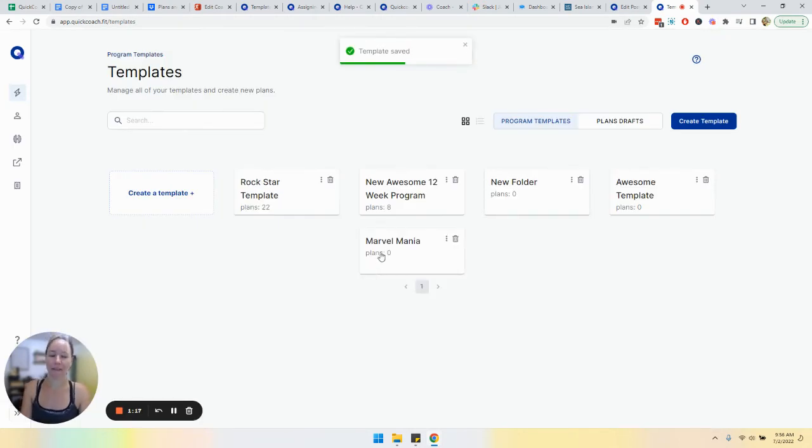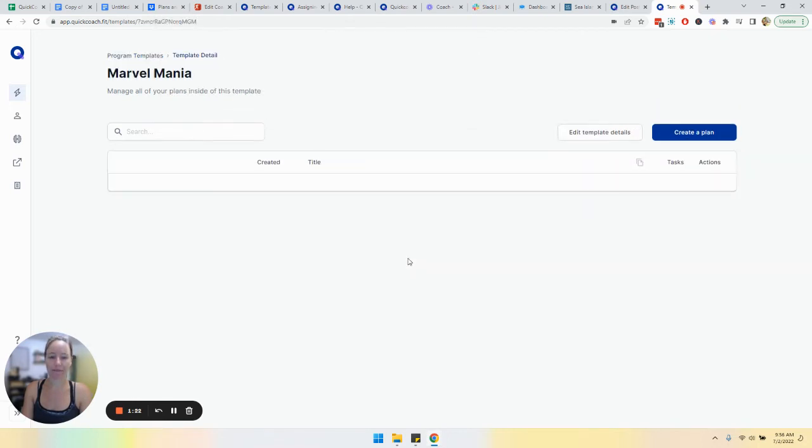All right. And then you'll see here like rockstar template has 22 plans, eight plans, eight plans, zero plans.